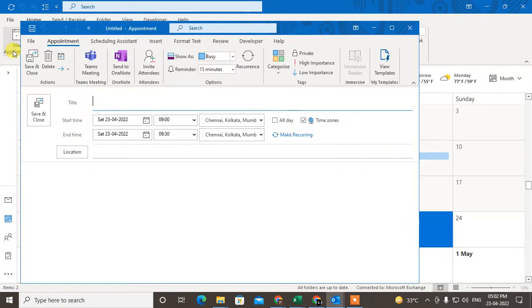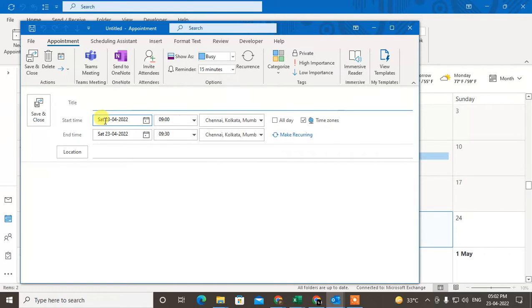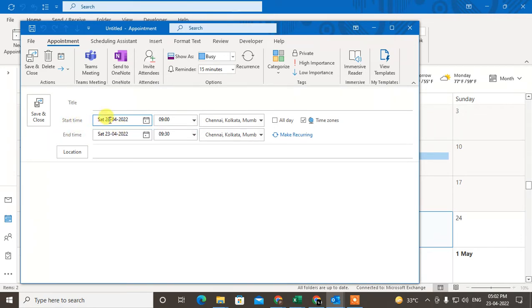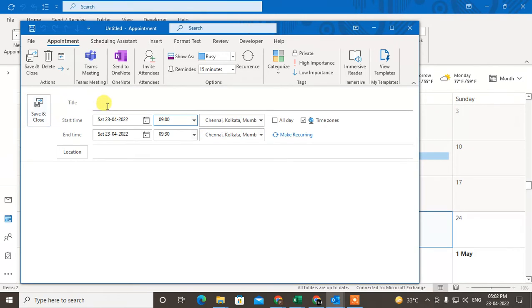You can create a new appointment. You can also set the start date and time, and end time. So you have to select the start date and end date with the time, and also location. Now you can also create the subject for this invitation or appointment.